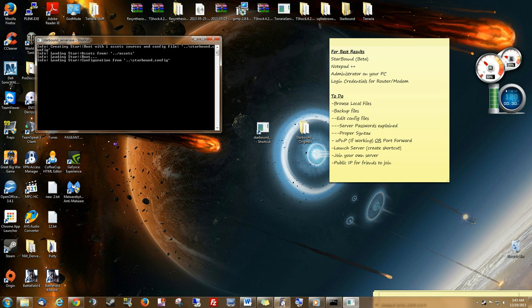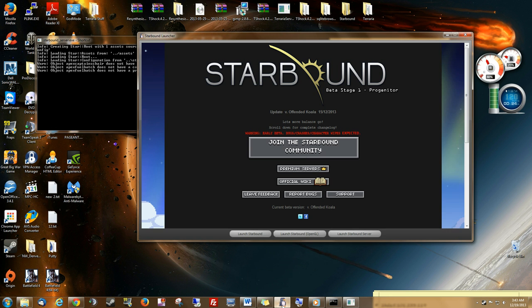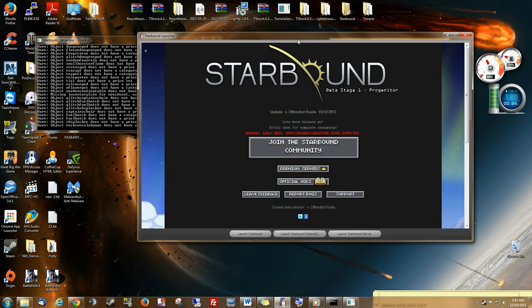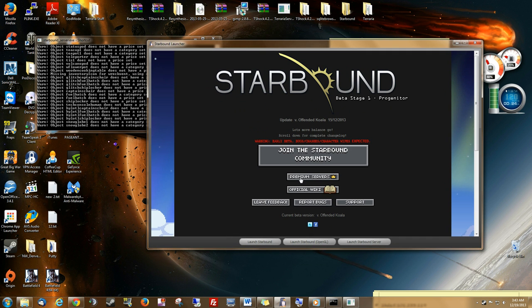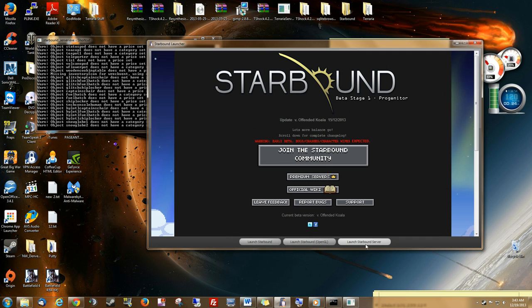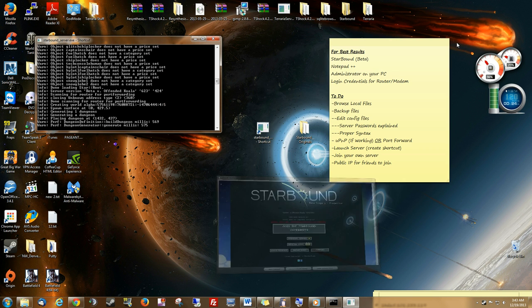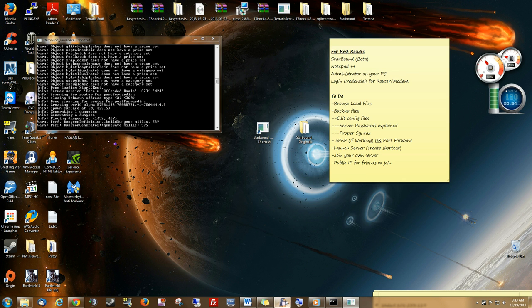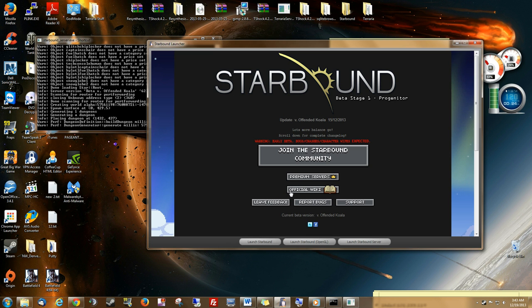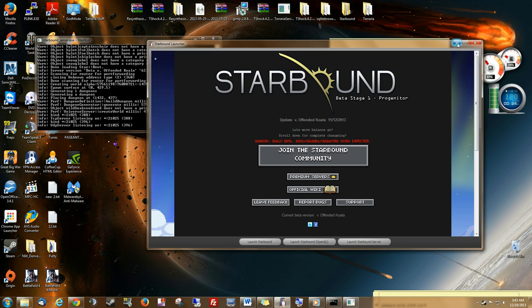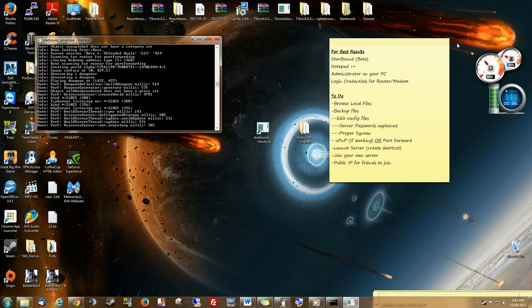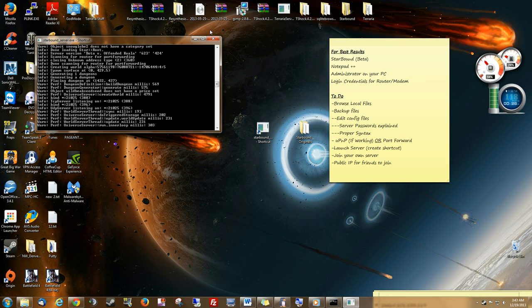The other way that you can launch your Starbound server is when you launch Starbound, this menu will come up. You can just hit Launch Starbound Server down here. The disadvantage of the second way, of this way, is that you actually have to be logged into Steam. When you do it my way, you don't have to be logged into Steam.